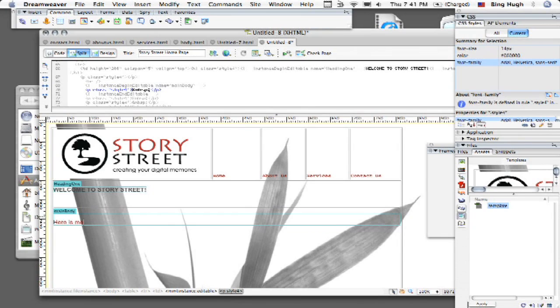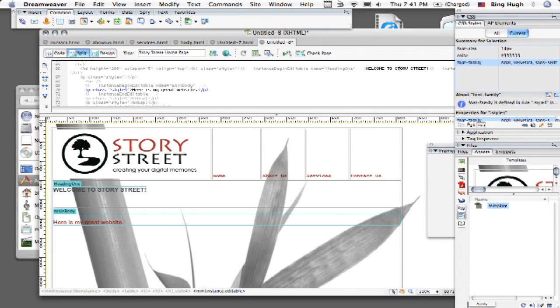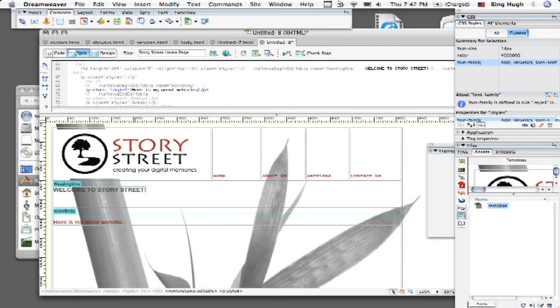So okay here is my great website. Now another thing you'll notice is that it maintained all the different page properties. So if you have any style sheets applied to it, it maintains all of them. So you see here I have a certain head tag to it and I have different font elements to it as well.